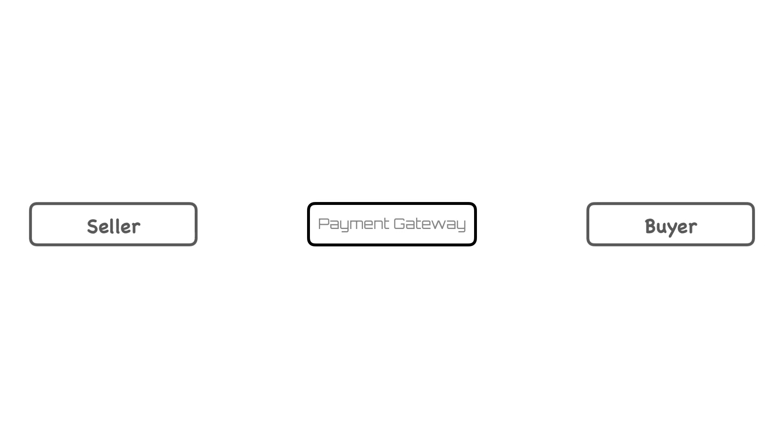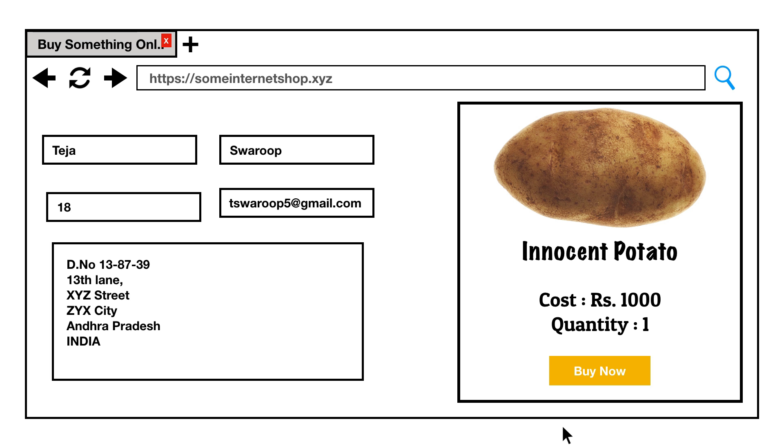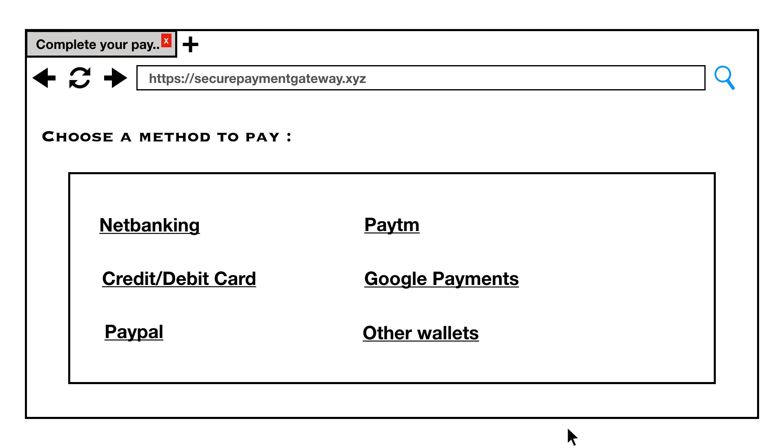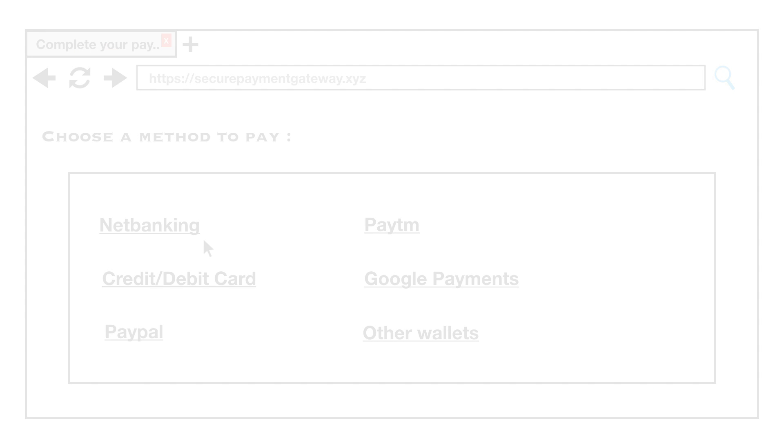A payment gateway is basically a mediator between the seller and the buyer. You want to buy something on a website? You click on the buy now button and you will be redirected to a payment gateway website where you need to finish making your payment.